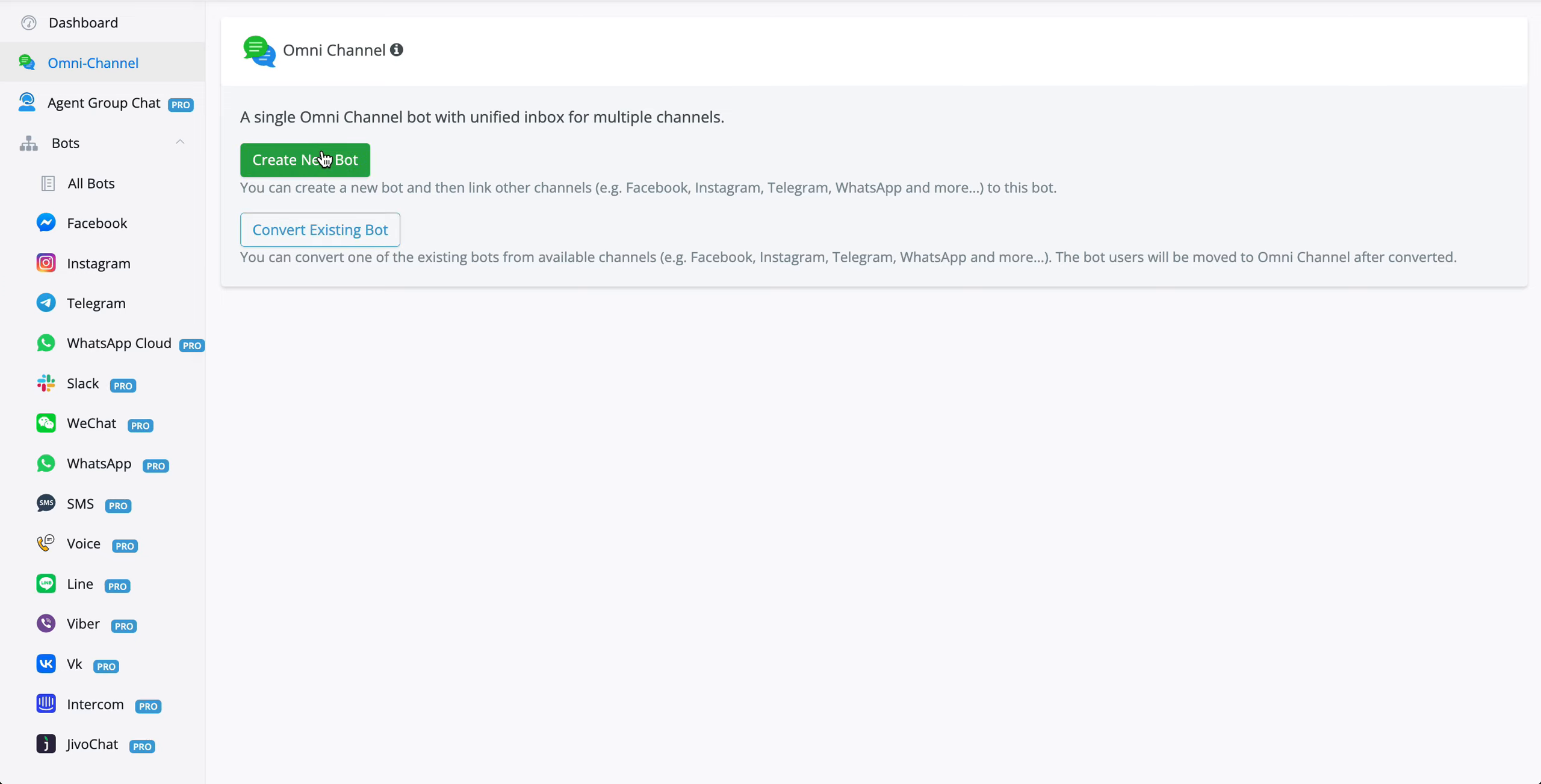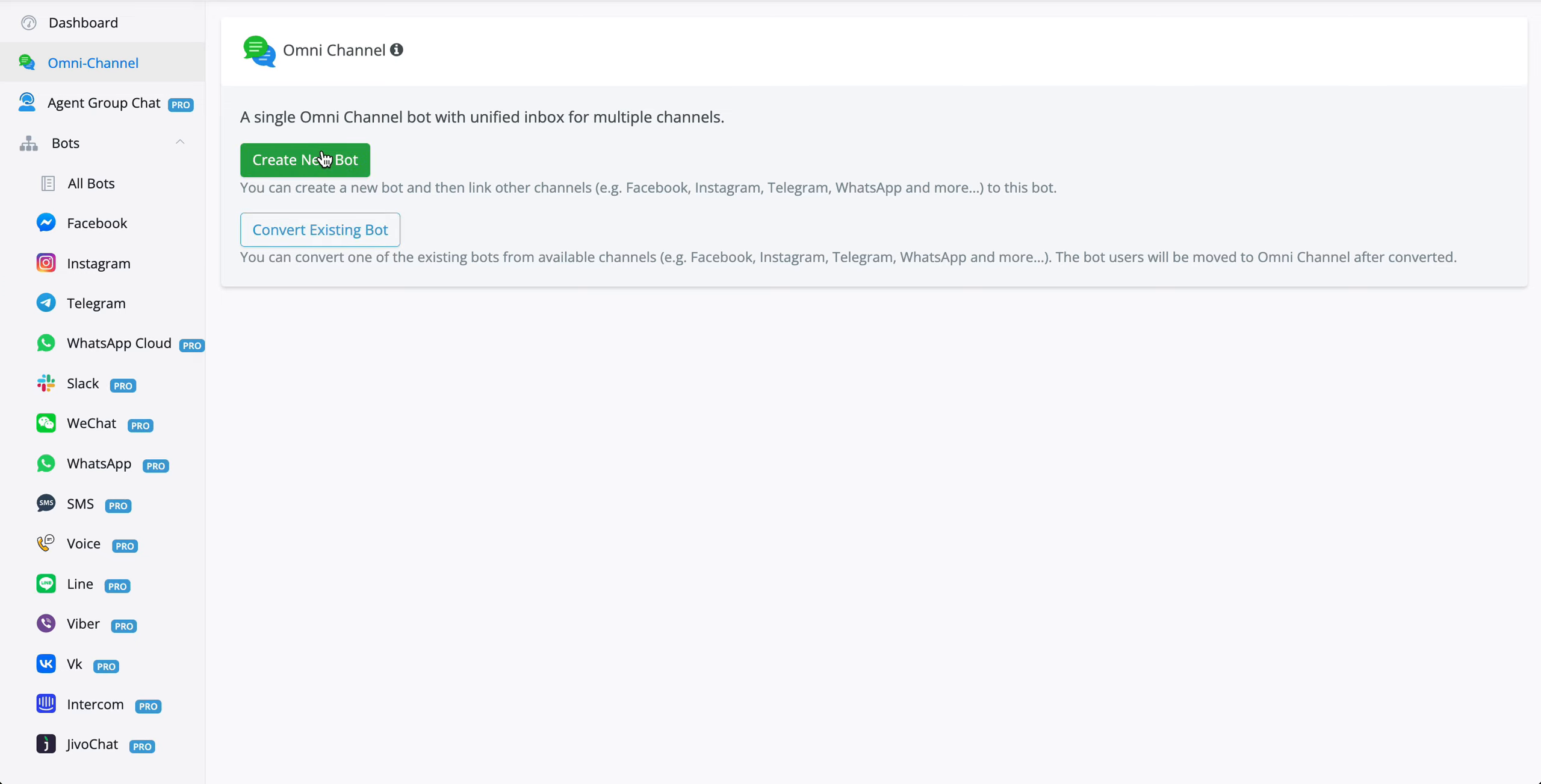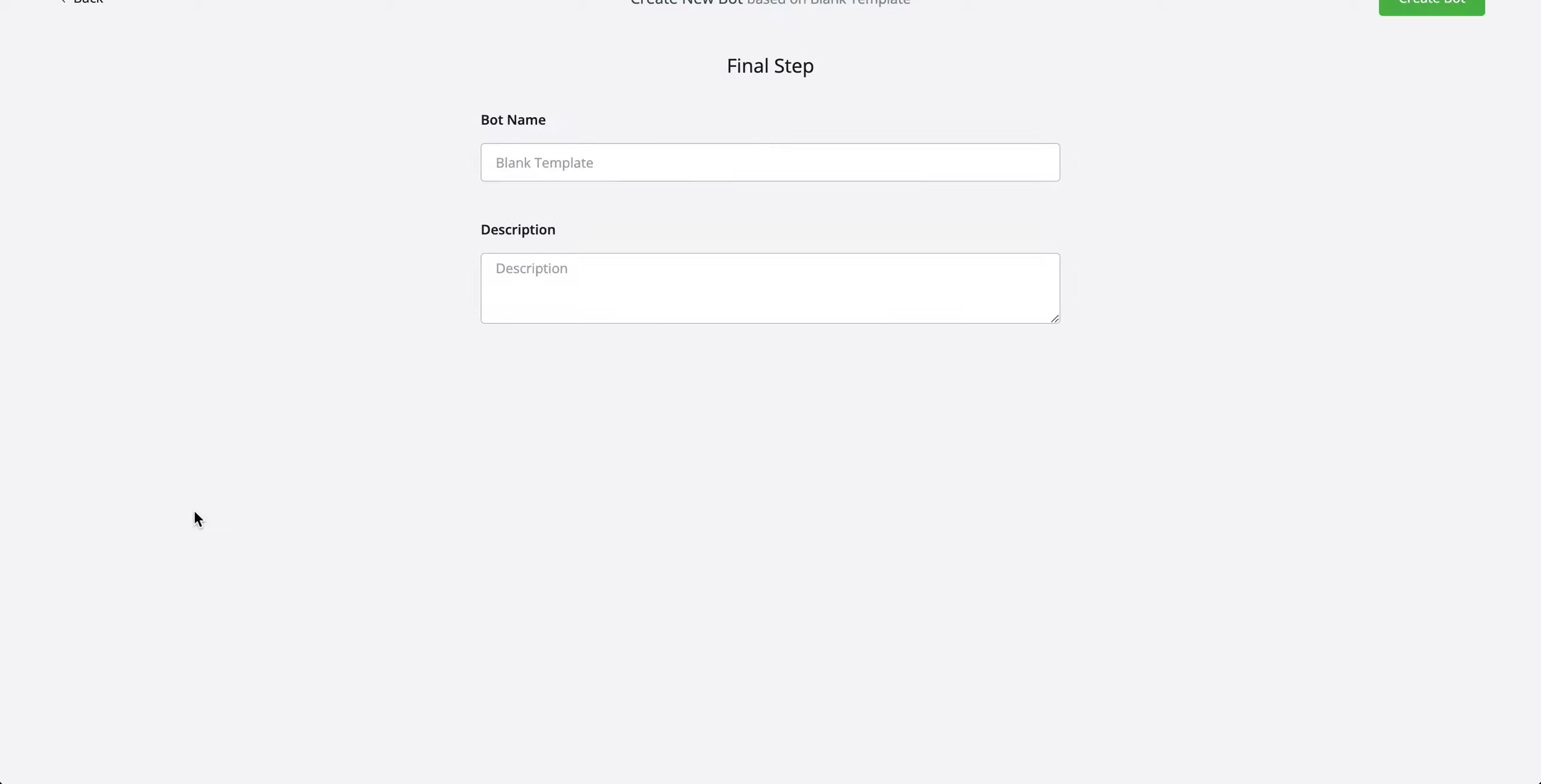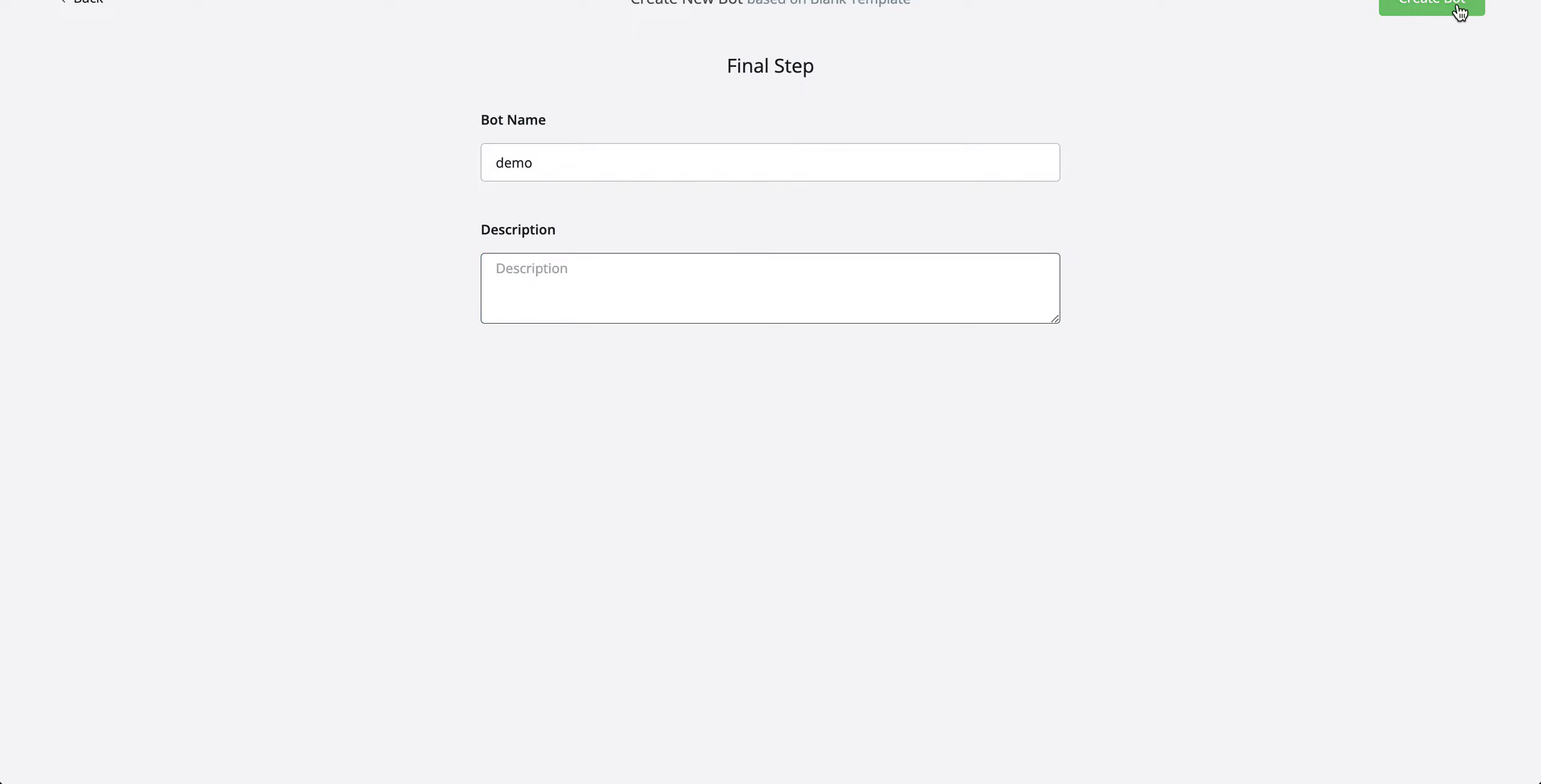Let's create a new bot for now. Let's go with a blank template, give the chatbot a name, let's call it demo as well. You can also give it a description to add a little bit more details if you like to, but for now, let's create the bot.